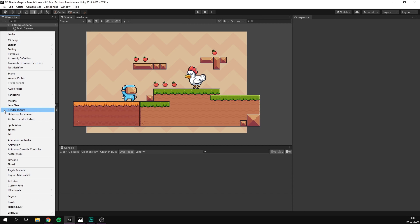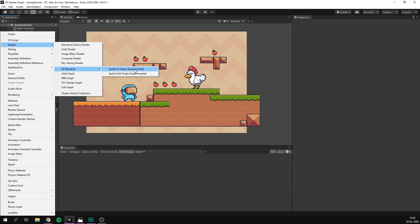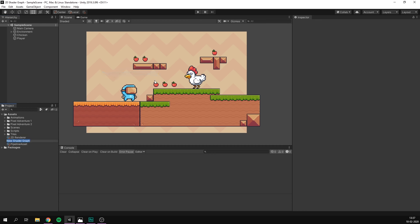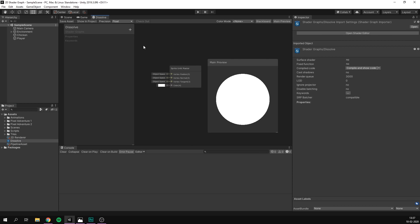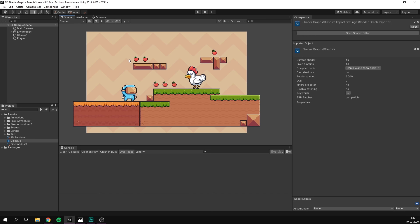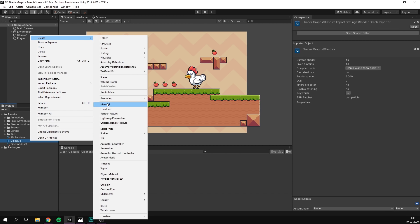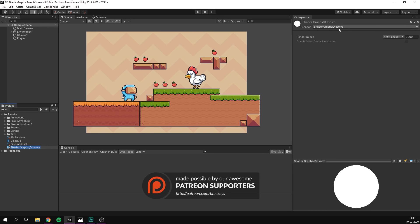In our project, let's hit the plus sign, go to Shader, 2D Renderer, and choose either a Sprite Lit Graph or a Sprite Unlit Graph, depending on whether you want sprites affected by lighting. Since I have no lights, I'll choose Unlit. I'll call this shader Dissolve and double-click it to open it in Shader Graph. Before working on the shader, let's create a material using it by right-clicking the shader, selecting Create Material — this automatically creates a material with that shader selected. I'll call it Dissolve as well.